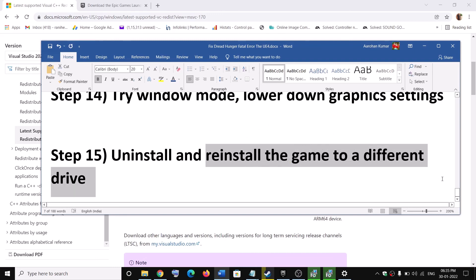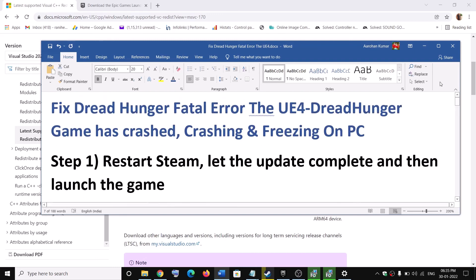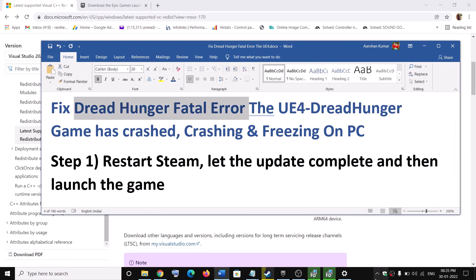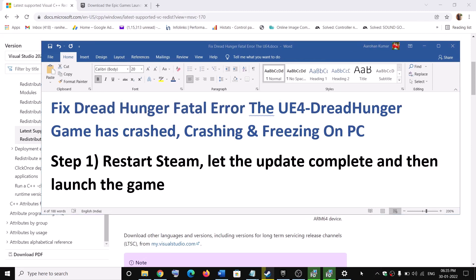One of these steps should help you get the game working on your computer. Thank you so much for your time. Please like this video and subscribe to my channel.